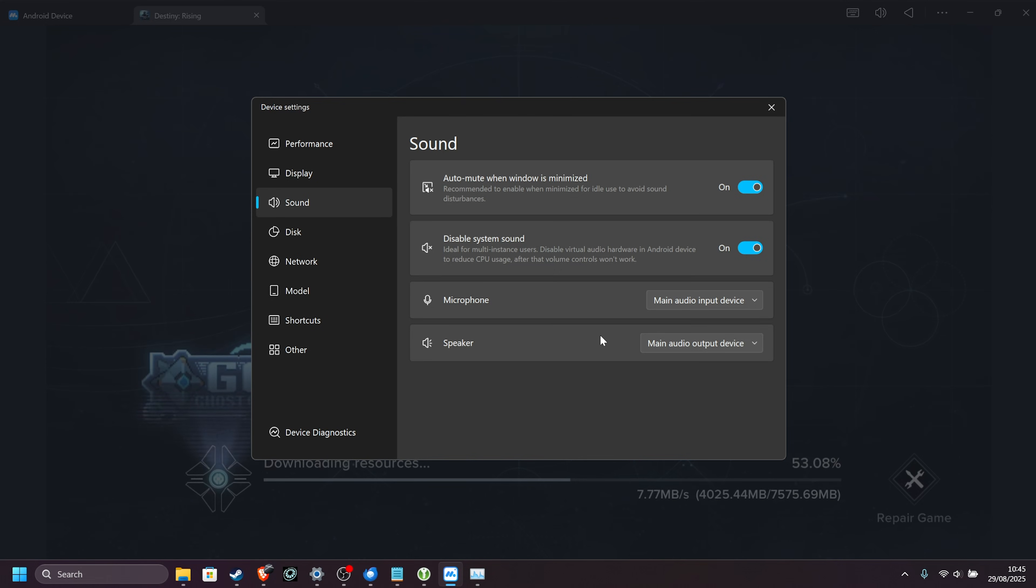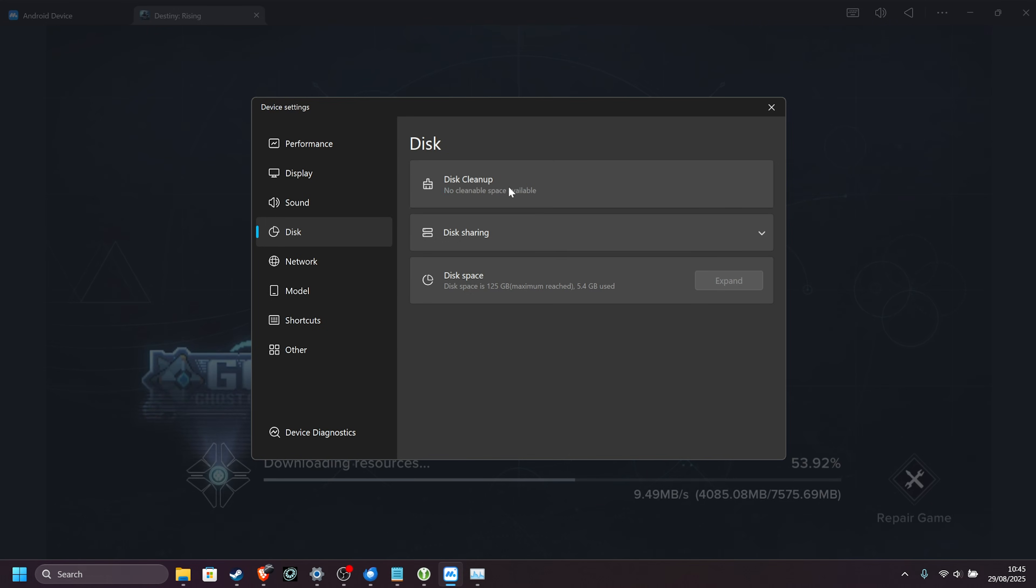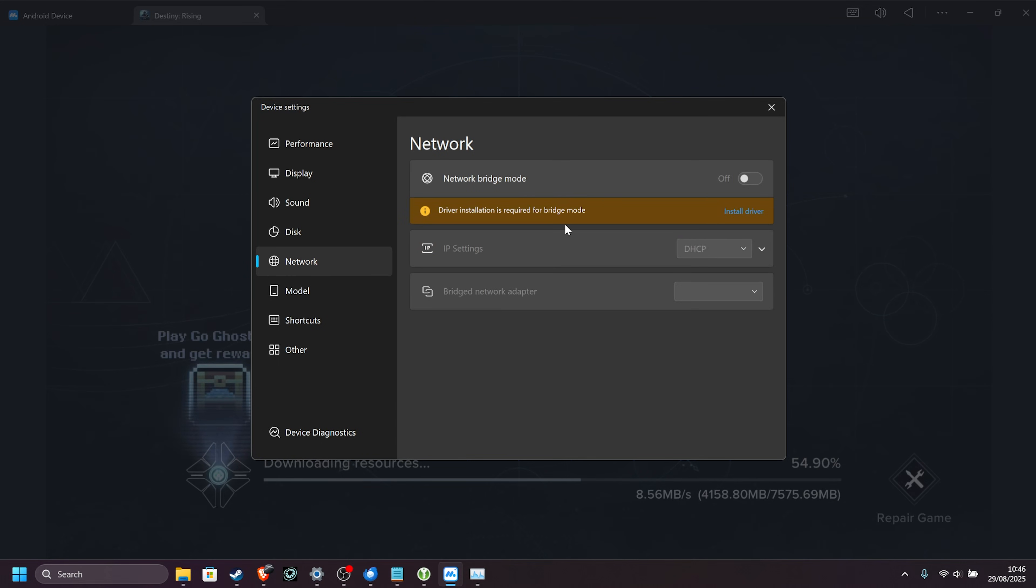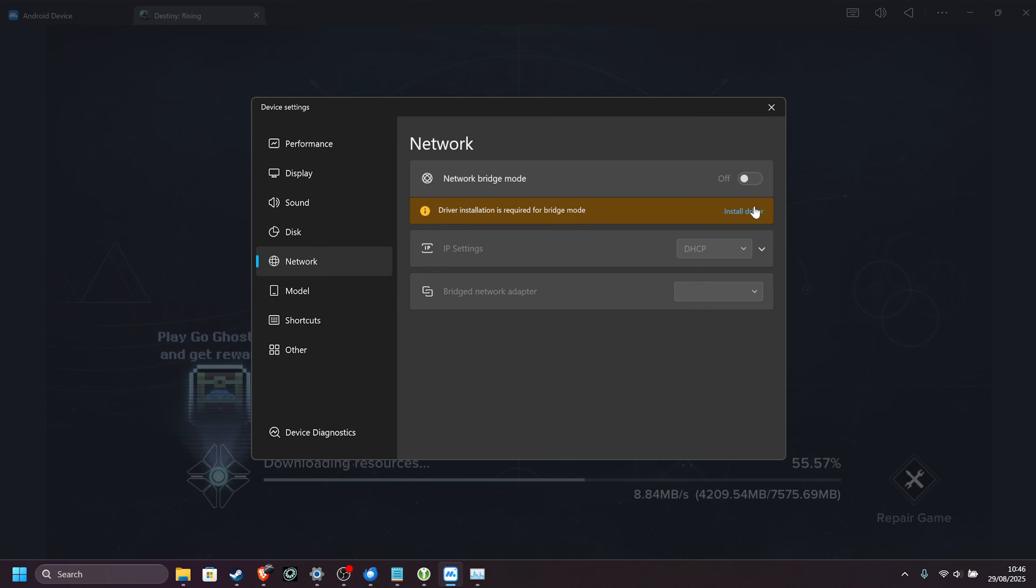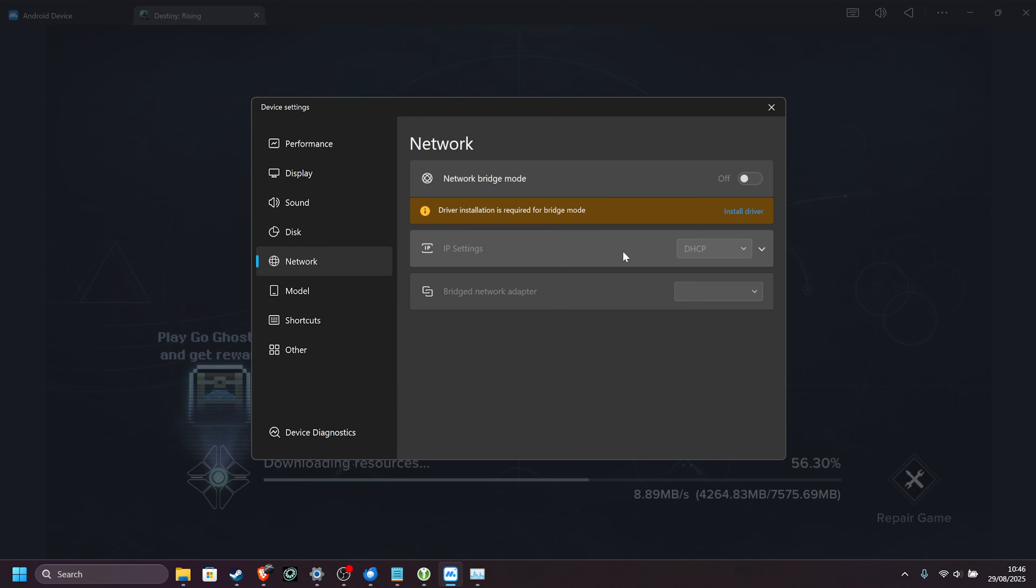Microphone and speaker are configurable here. Disk, you can clean up the disk once your installation is finished, though most of the time there's not too much that you need to clear. Under the Network tab, you can change how the network driver works. For the most part, it'll just use whatever network connection you're connected to right now. But you can install the driver here, enable bridge mode, and change how the Android device appears on your network.